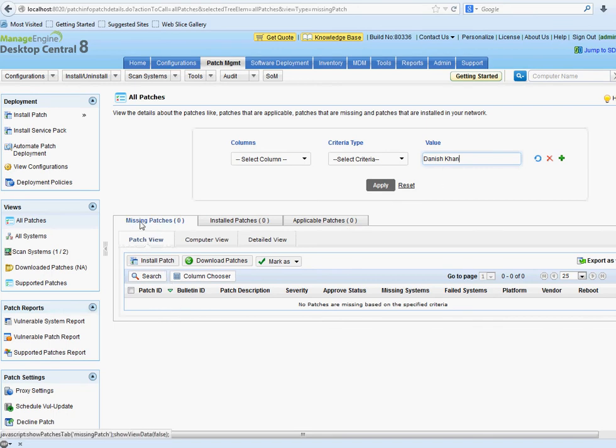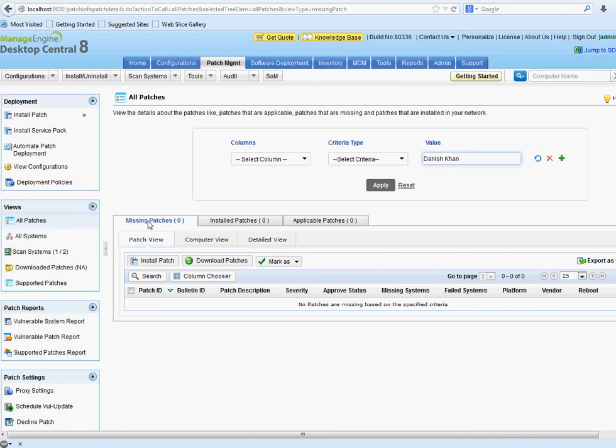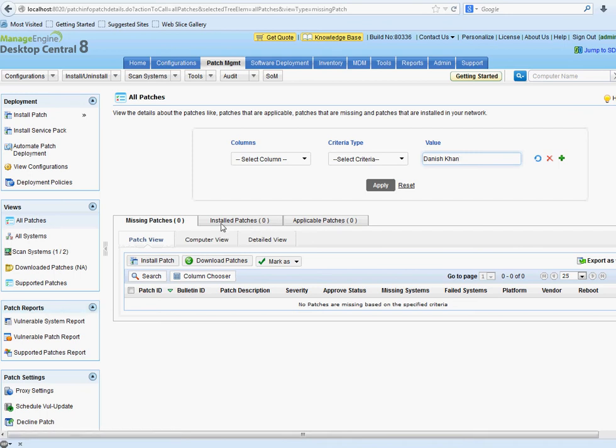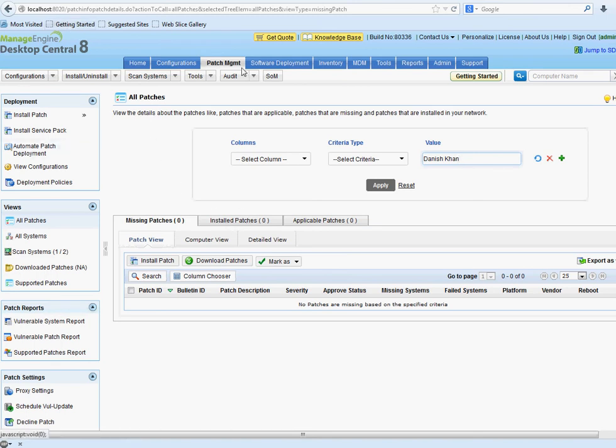I want to see this right here: missing patches, installed patches, and applicable patches. I don't care if this is zero and this is like 30, 40, or whatever, but there has to be some number and your computer name in here. That's going to tell me that you really did install this first.